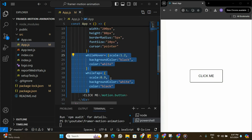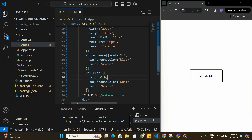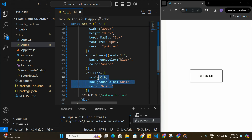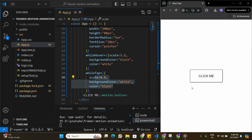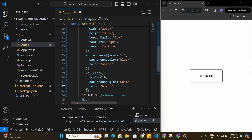That's all I wanted to cover in this video. The two important properties are whileHover and whileTap, which we can use to add animations to buttons. You can try adding more properties to improve the animation effect — I'll leave that for you to explore. If you found value in this video, leave a like, subscribe to the channel, and I'll see you in the next one.